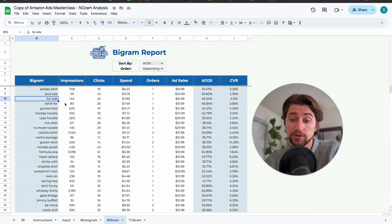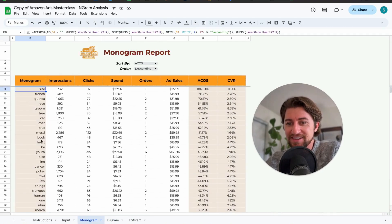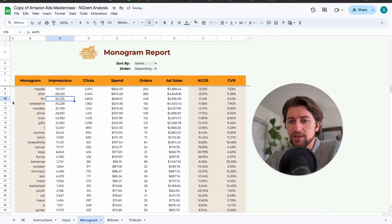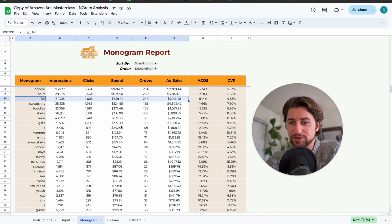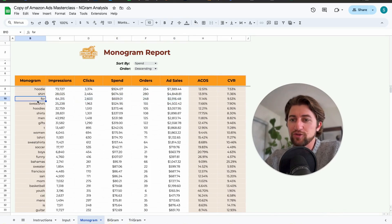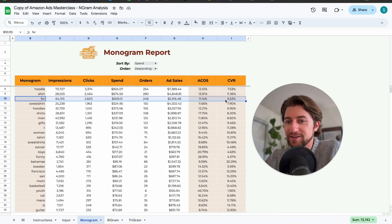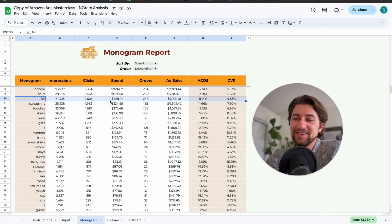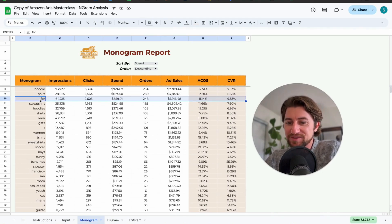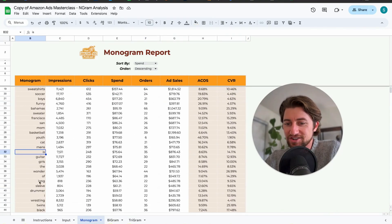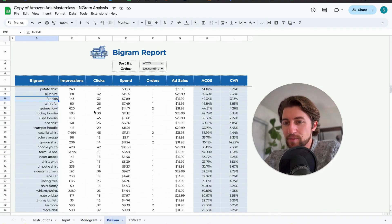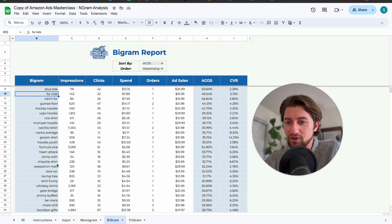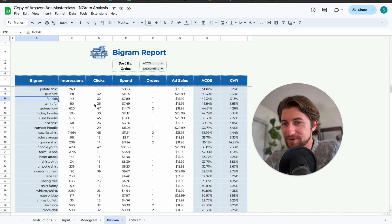One last thing — you'll see words like 'for' appearing quite a bit. There's nothing you can do about that; just ignore them. Obviously people are looking for 'shirts for men' or 'shirts for women' — the word 'for' doesn't indicate anything. The point of a monogram report is not to call out conjunctions or particles. Same with bigram — when it says 'for kids,' just keep in mind not to try to negative phrase match 'for' or anything like that.